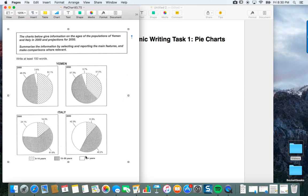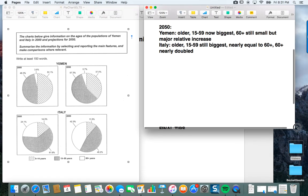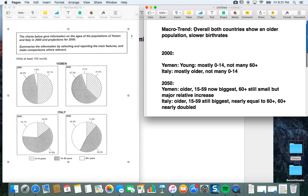Overall, both countries show an older population with slower birth rates — although Italy is older, definitely. In 2000, Yemen's main trend is mostly young: 0 to 14 is the biggest group at more than 50%, and there are very few people who are 60 plus. Italy is mostly older — 15 to 59 and 60 plus is a much older profile, and there are very few for 0 to 14. So you can see that's an interesting difference: quite young versus quite old. Then in 2050, Yemen is older — 15 to 59 is now the biggest group, and 60 plus is still small but represents a major relative increase. In comparison, Italy also gets older: 15 to 59 is still the biggest, but it's now nearly equal to the 60 plus group, which has nearly doubled and reached a similar level.